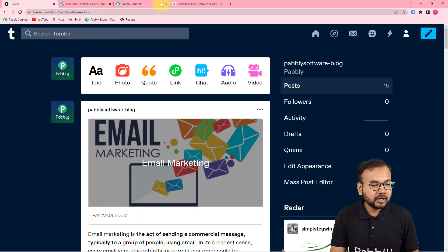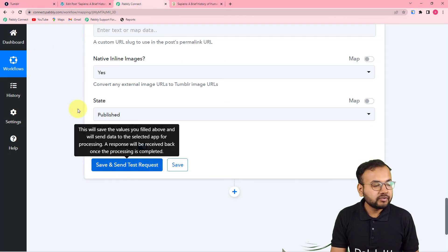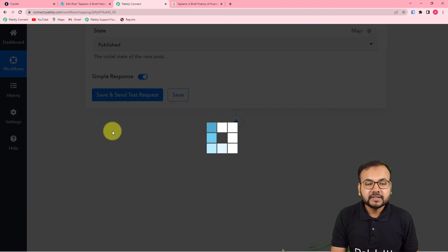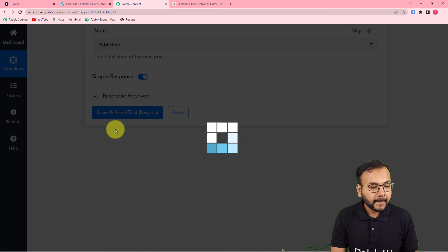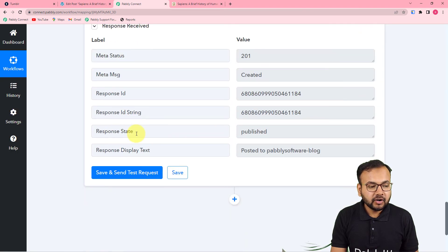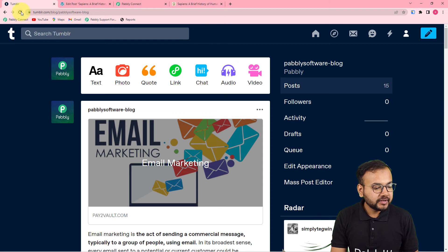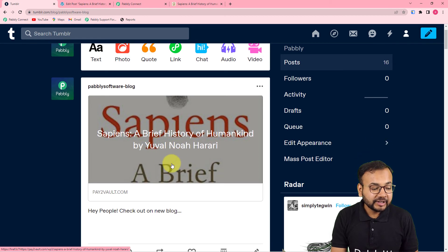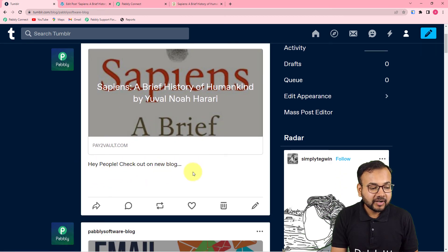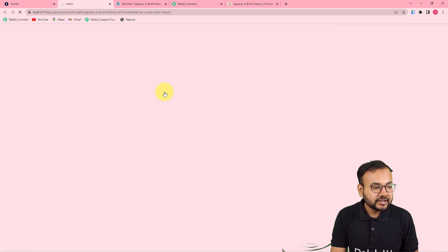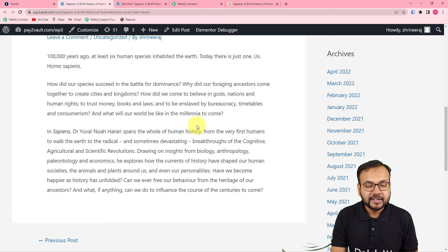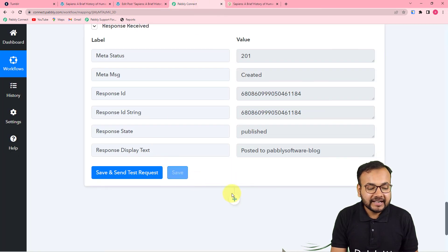Click 'Save and Send Test Request' to check your connection with Tumblr — a new post will be created based on the mapped data. Let's see what happens. We got a response. Refreshing my Tumblr account's page, I can see a new post created with the description 'Check out our new blog,' with the matching title. Clicking on it takes you to the WordPress website where you can read the whole blog. This is how it works in real time.